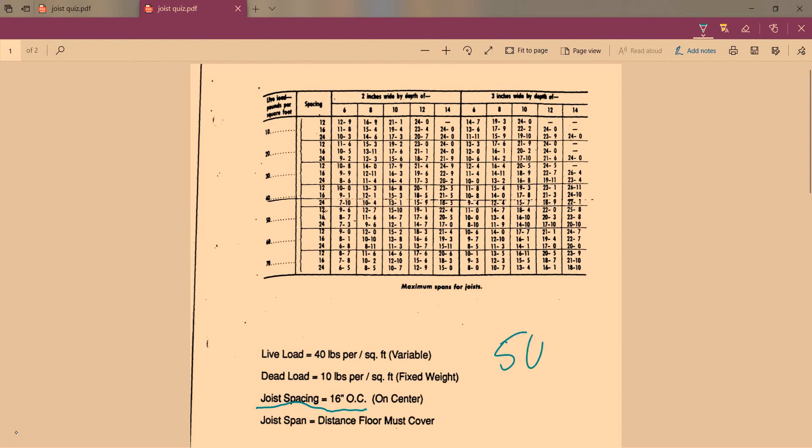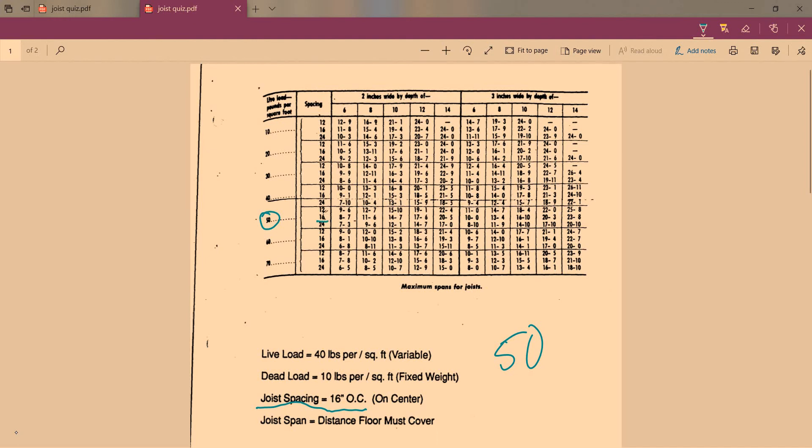We're going to look on the chart and we're going to go to 50, so we're going to use everything in this column. The next thing we're going to use is 16 inches on center, which is right here. Now the next thing we have to look up is the span. If on your basement you want to find the distance, let's say the span is 20 feet.